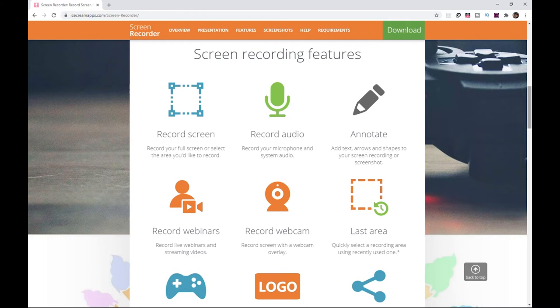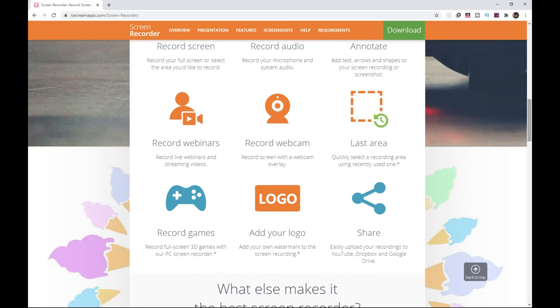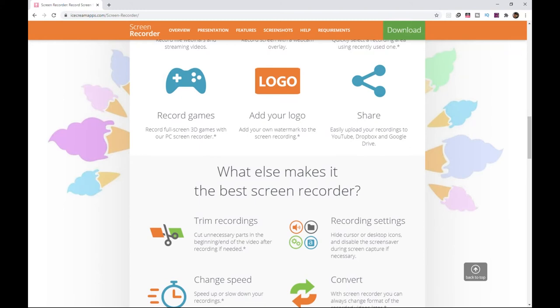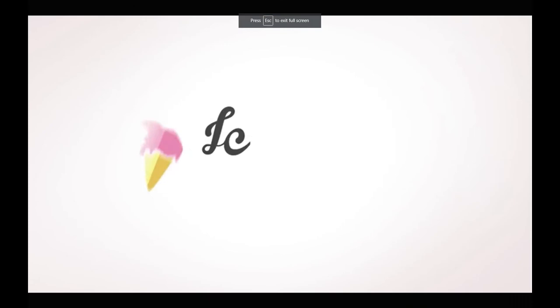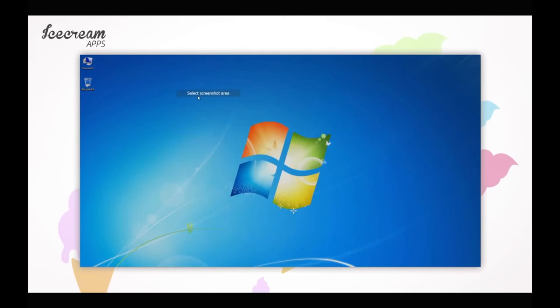Record your full screen or select the area you'd like to record. Record your microphone or system audio. Add text, arrows and shapes to your screen recording or screenshot. Record live webinars or streaming videos. Record screen with a webcam overlay. Quickly select a recording using recently used one. Record full screen 3D games.